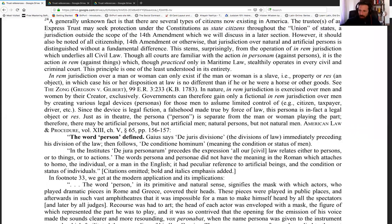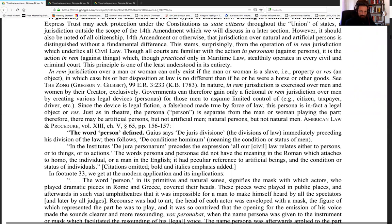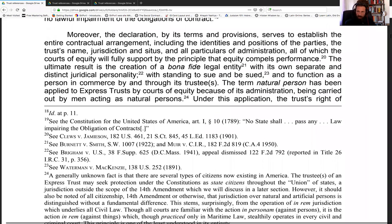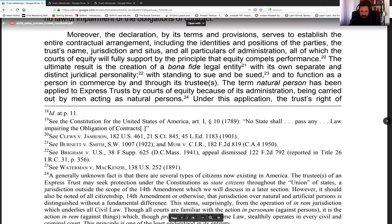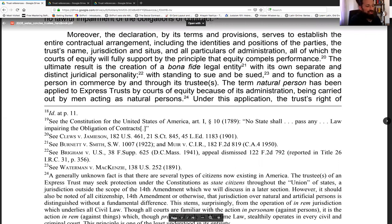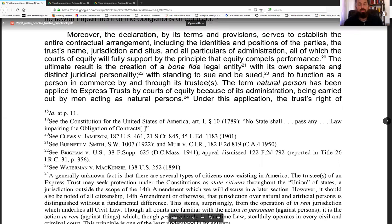We ended on page eight last time, so let's go back to page seven and see what we have. Once again, this is Carlton Weiss's Concise Trustee Handbook — a guide to the administration of an expressed trust under the common law functioning under the general law merchant. The main thing to remember about this particular trust is that it is a non-statutory trust. That is the major thing to recognize.